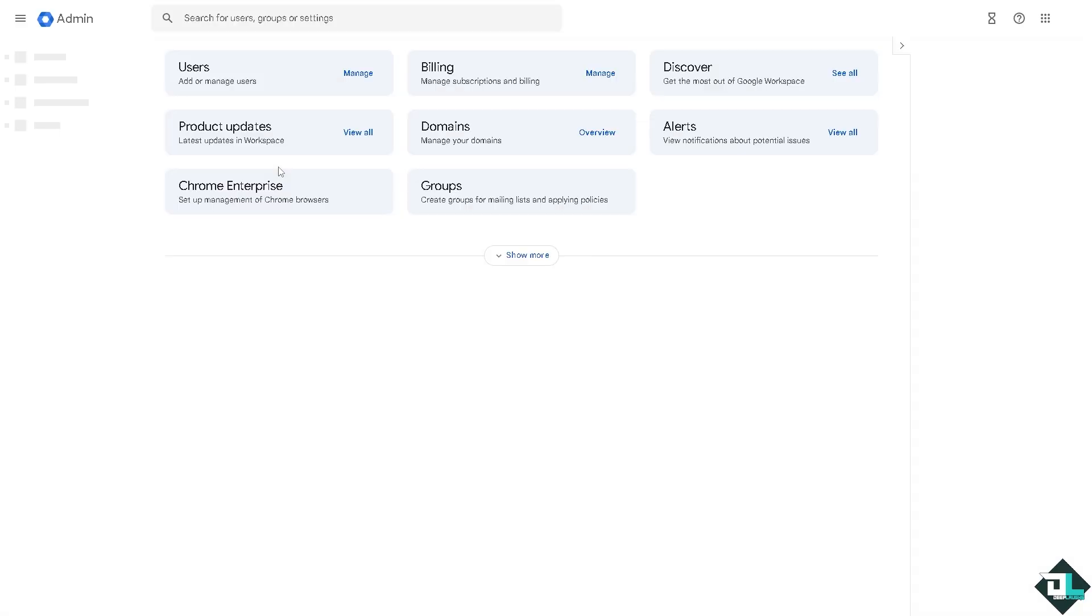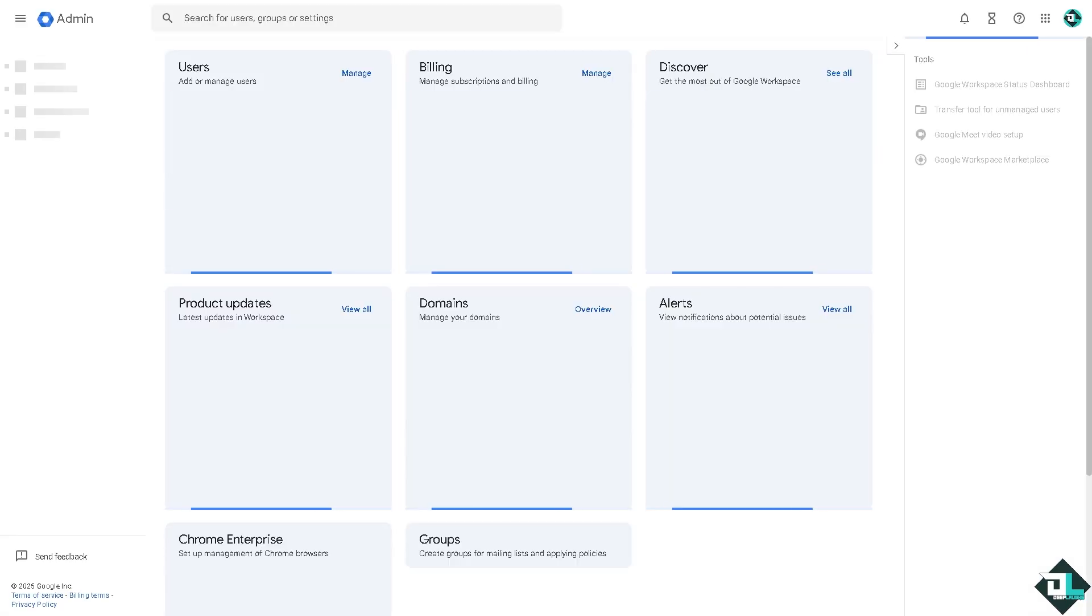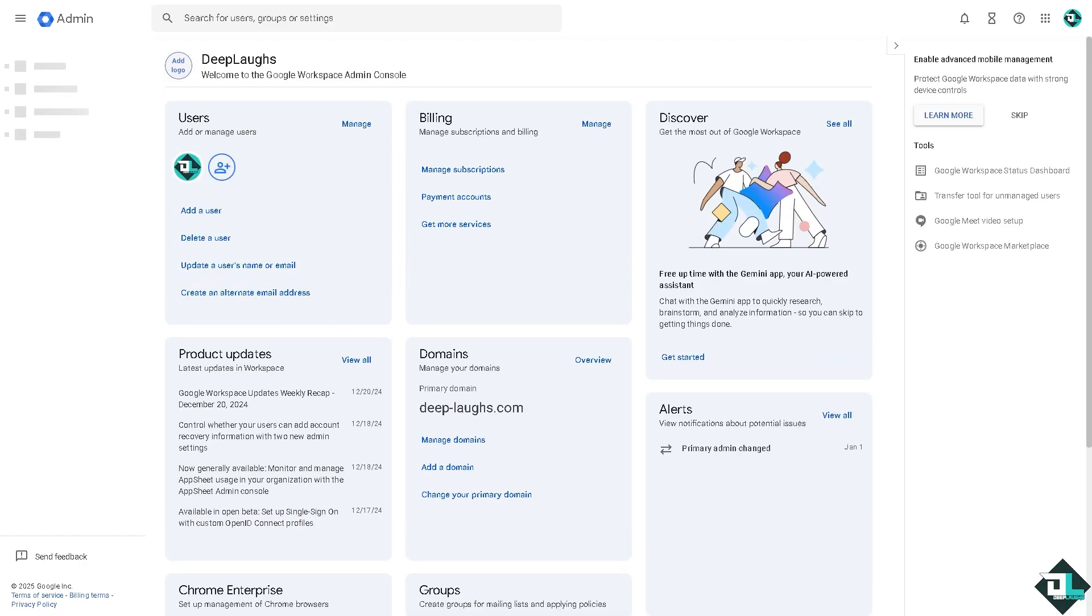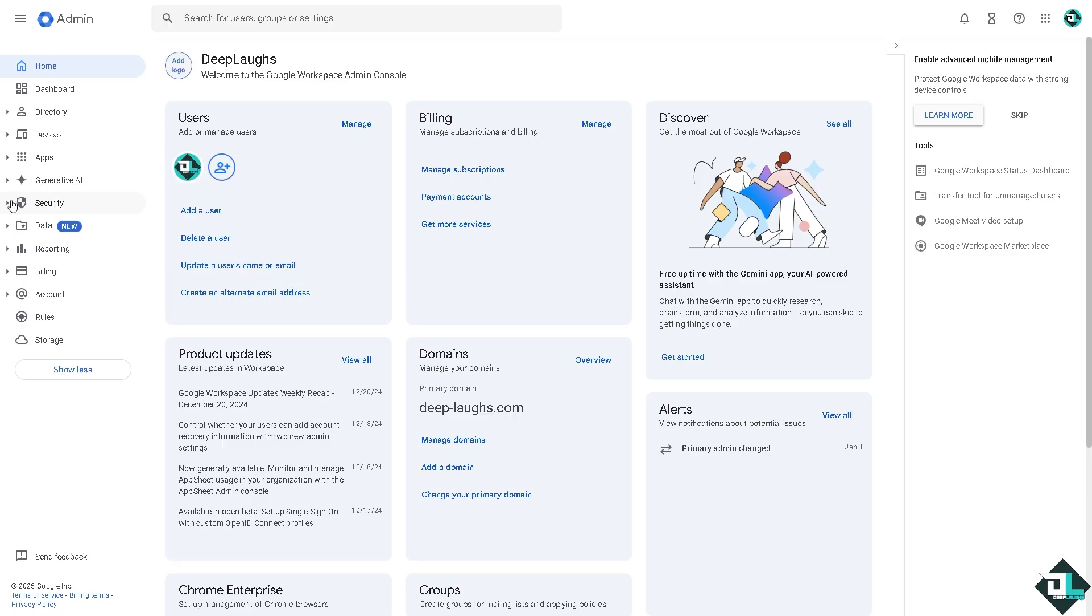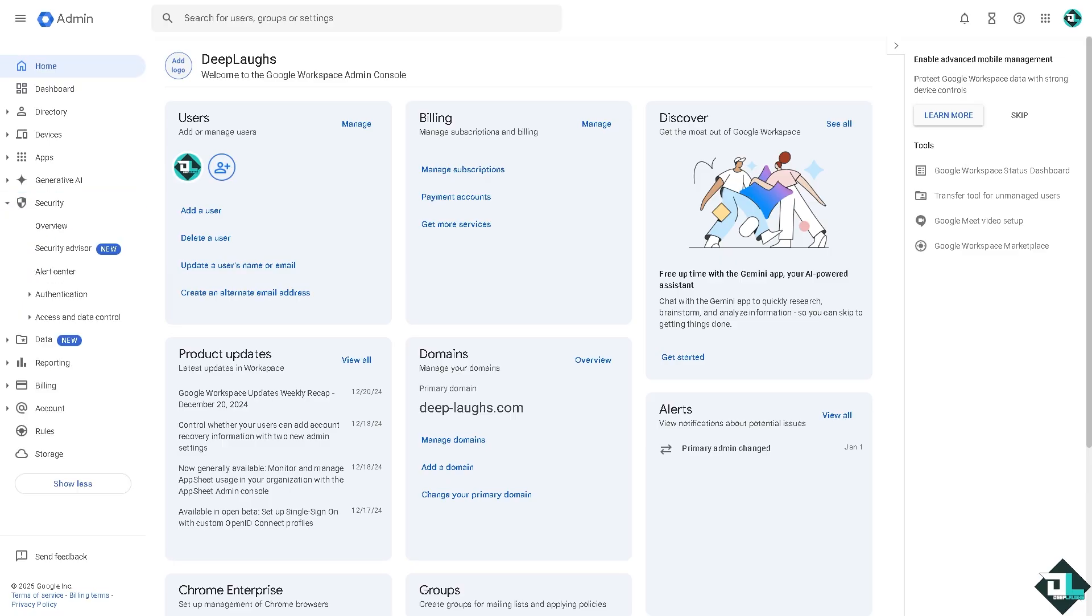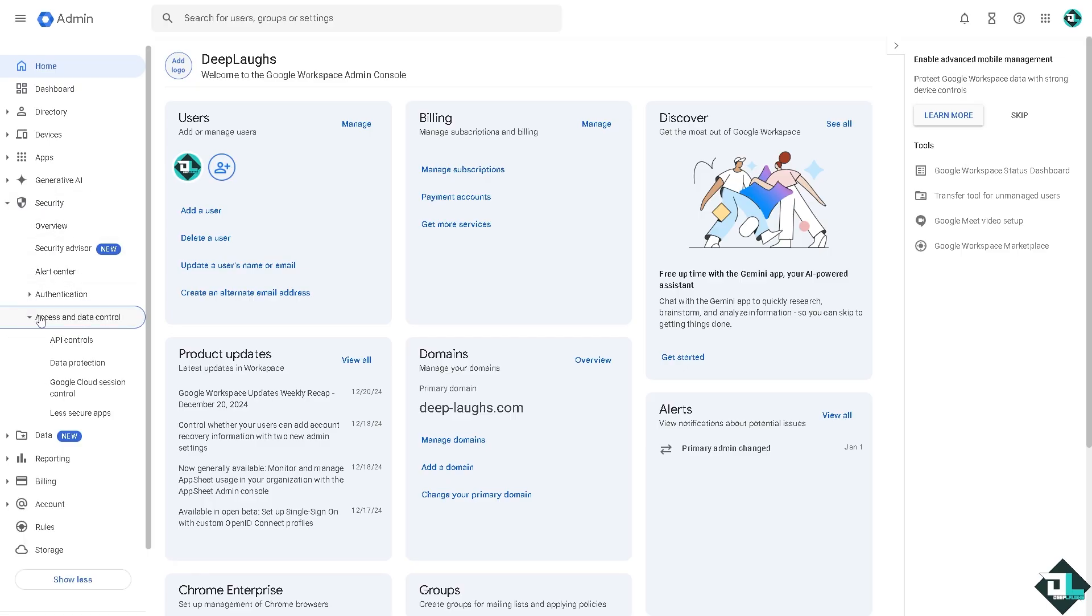Now all we have to do is hover to the Security settings on the left side panel of your dashboard. There's a dropdown arrow here and I want you to click Access and Data Control.